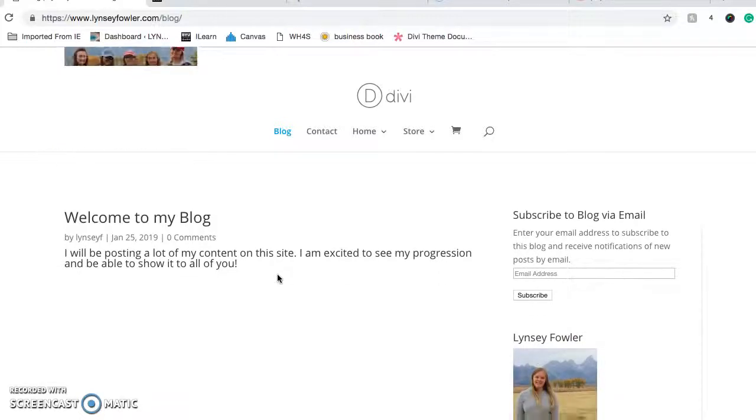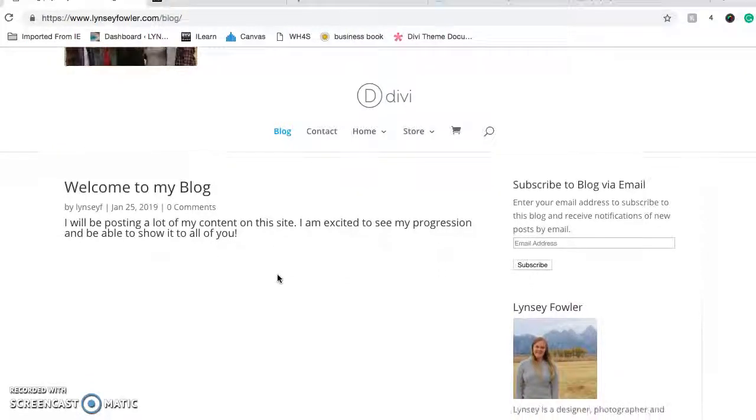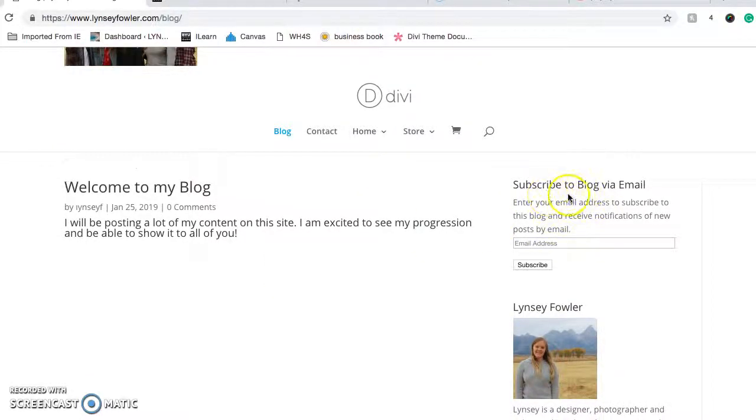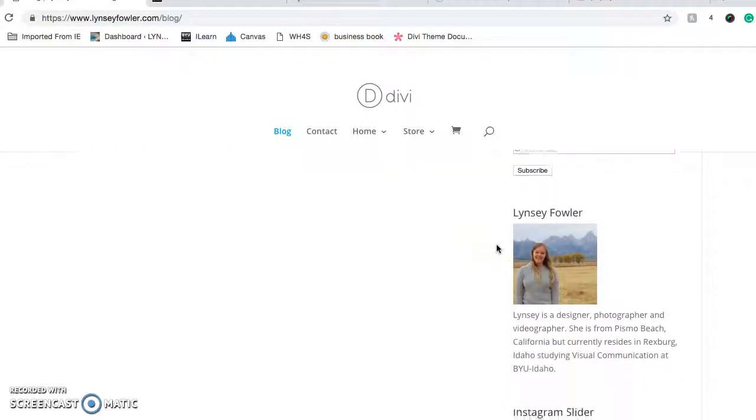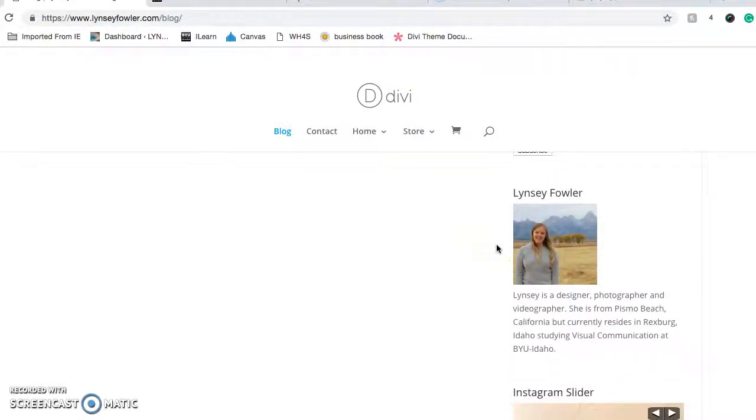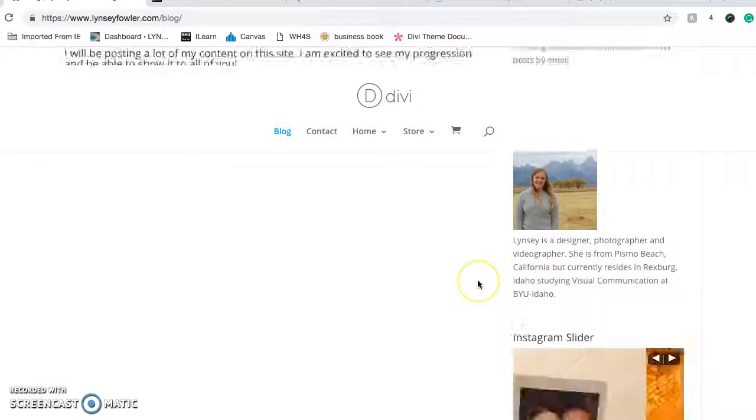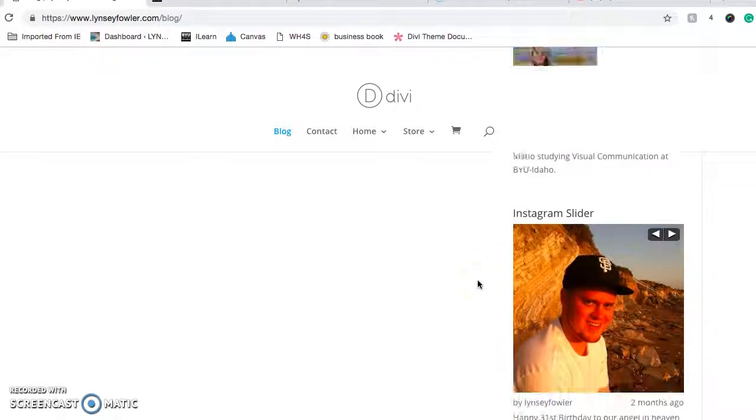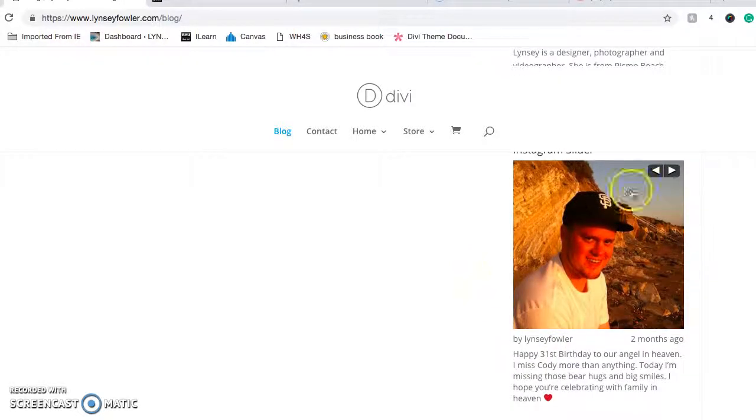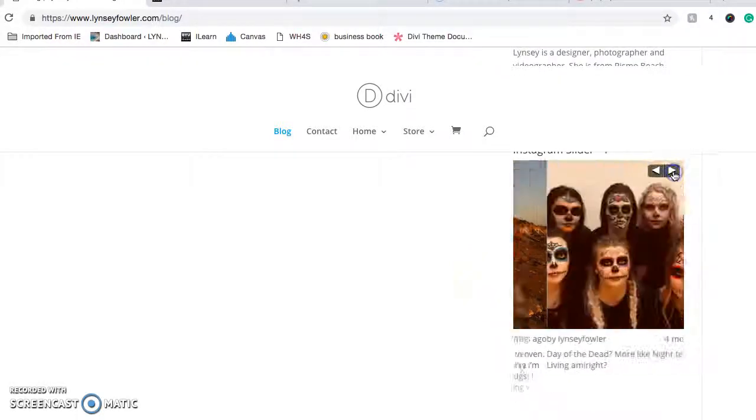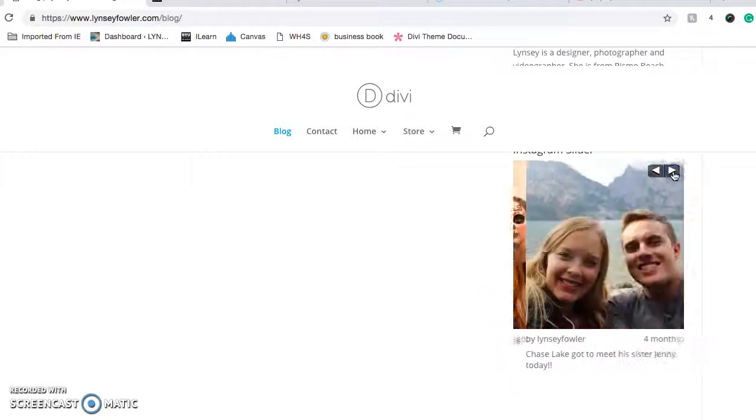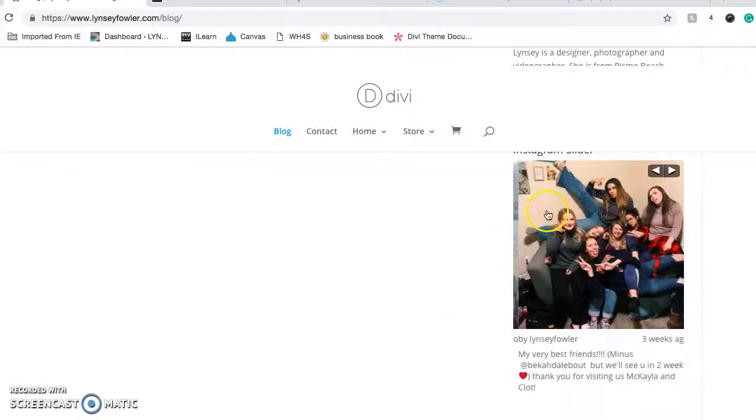But on the side I have Subscribe to Blog via Email right here where people can just put their email in and subscribe. And here's a little blurb about myself. And here's the Instagram slider where it shows my most recent posts.